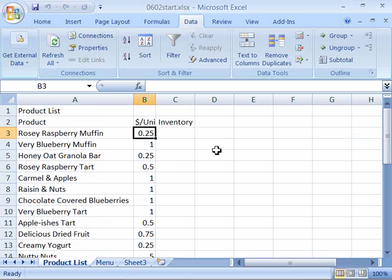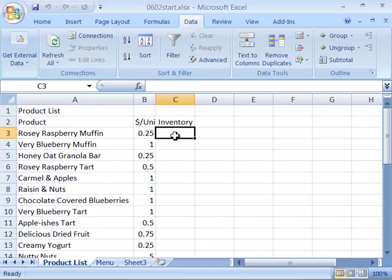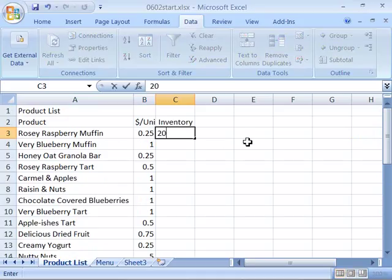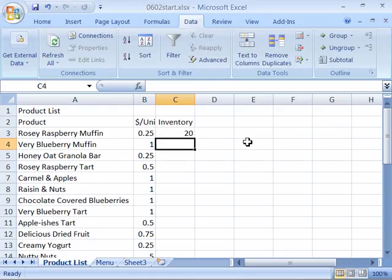And then over here in inventory in cell C3, set your cursor and type in 20. For the sake of simplicity, we're going to start our inventory with 20 units of each product. Go ahead and type in 20 and press enter on your keyboard to enter that data.